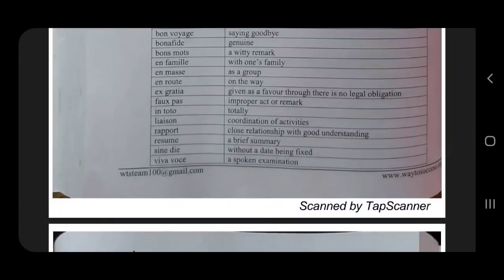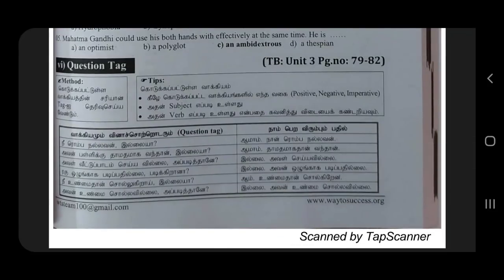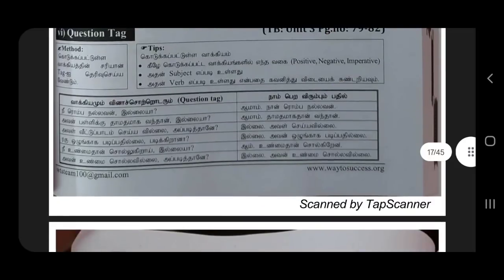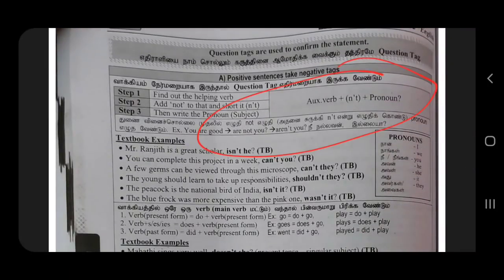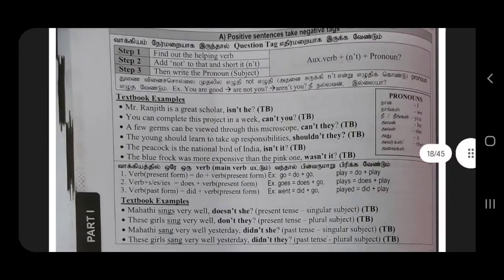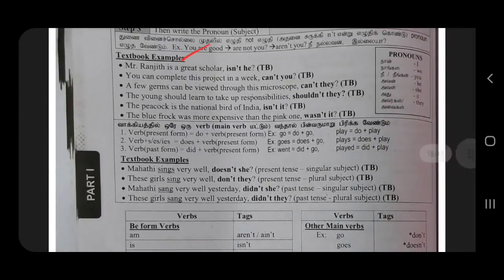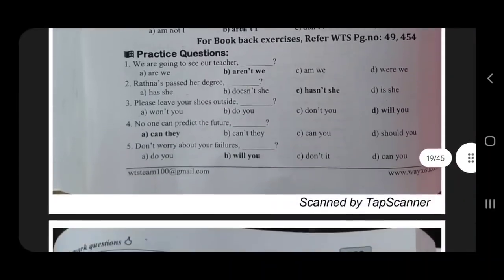So if you want to follow the question tag, you can follow these tips. If you want to follow the question tag, you can follow the question tag. There is a positive, negative, imperative — that is the subject, the verb, the verb. So this is the question tag. This is the positive — adjective verb plus and not form plus pronoun. Find out the helping verb, then write the pronoun. If you want to follow the rules, follow the textual book examples and book pack questions.